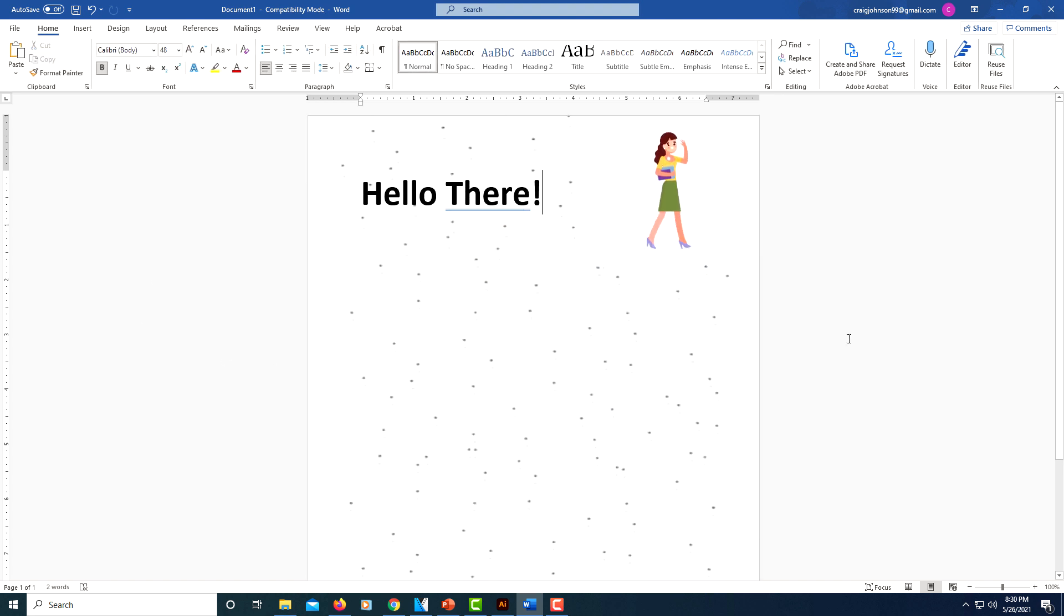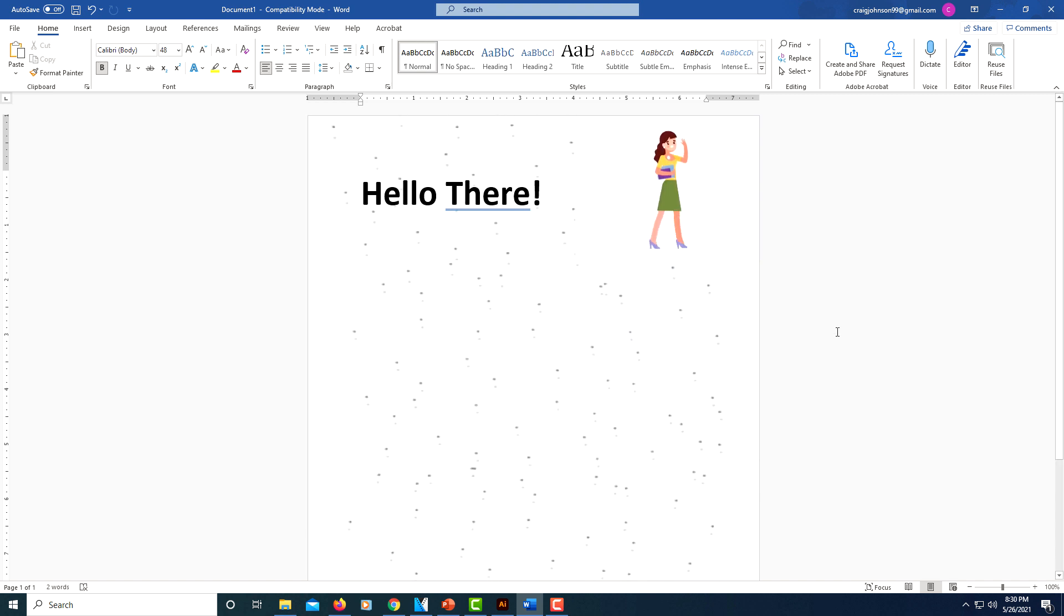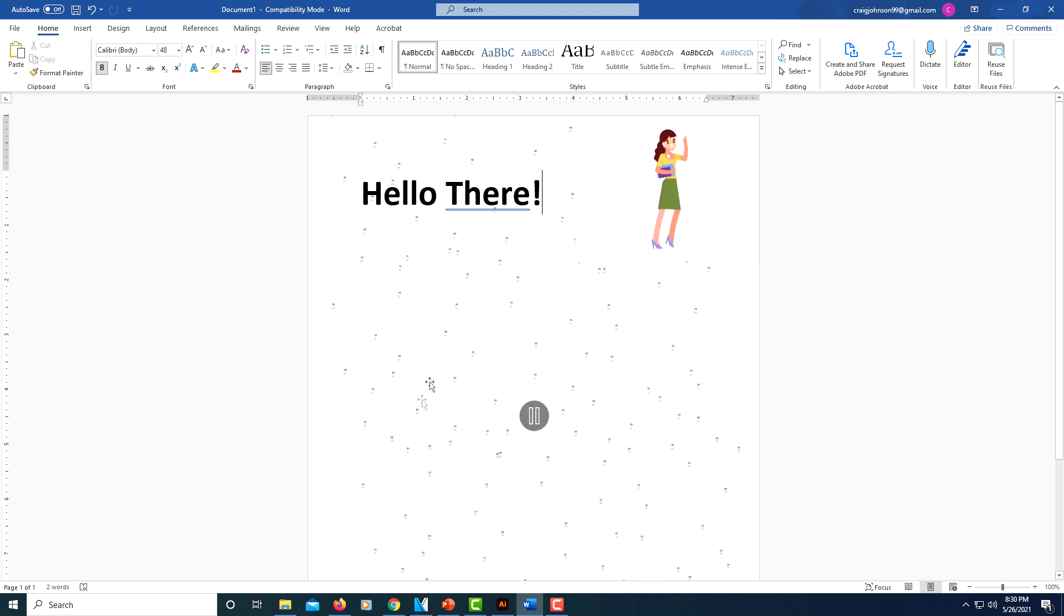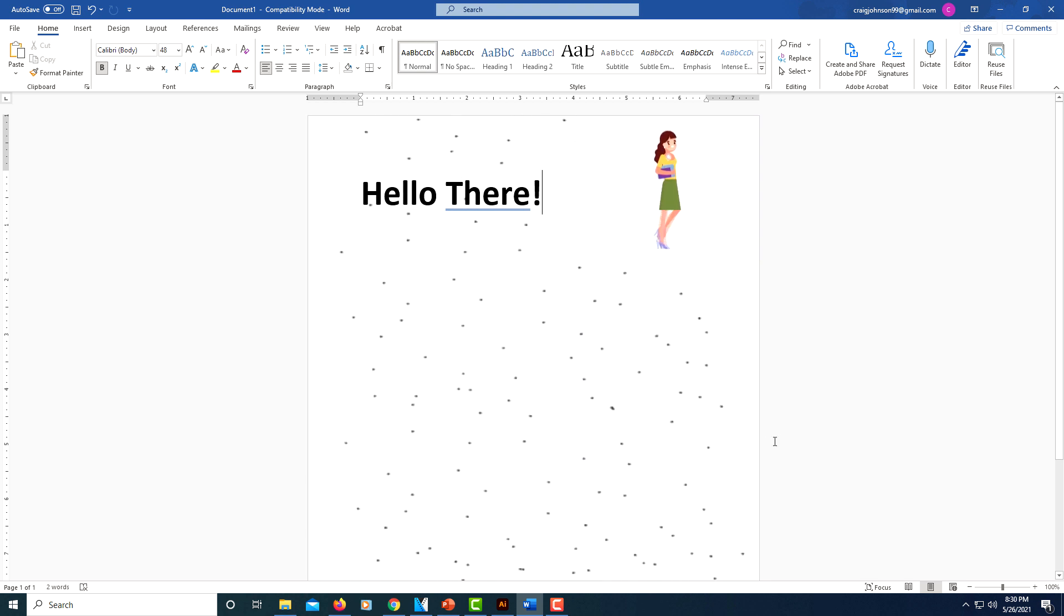There's all kinds of things you could do, but yeah, you could use animated GIFs for Word projects. That's all you do. Thanks for watching.